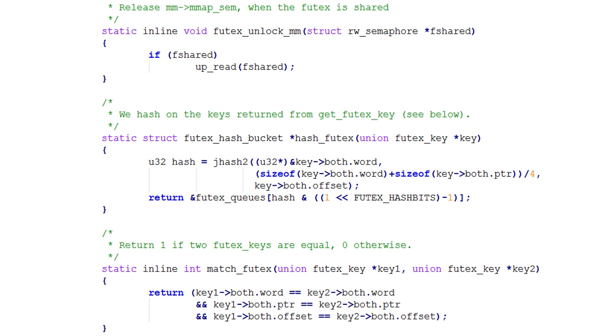Now you might be wondering where translators come from. Well of course, originally people had to write these translators in machine code directly, but once translators existed, people could use them to write subsequent translators.